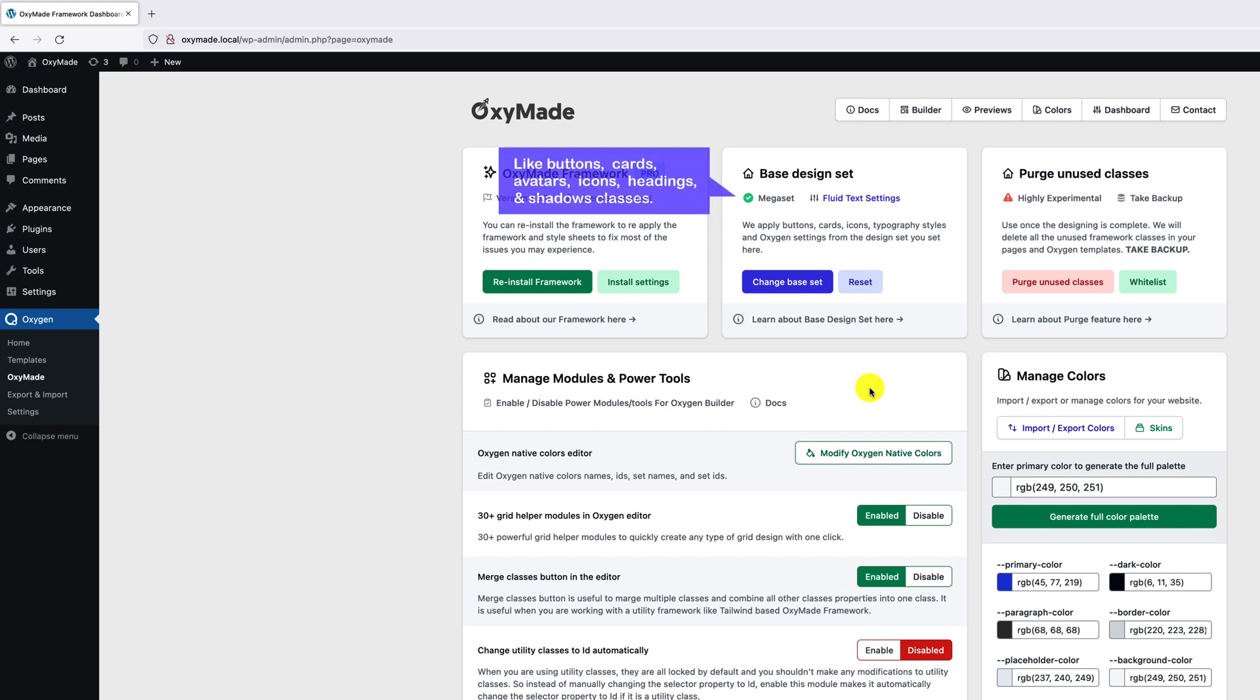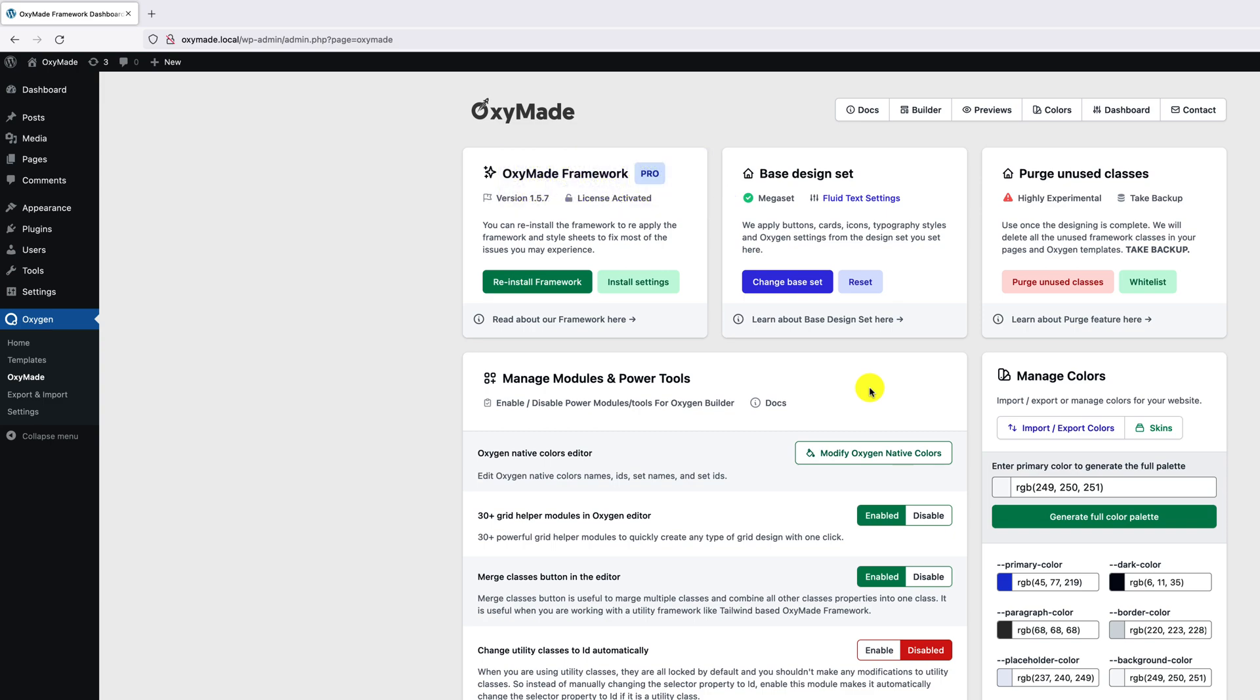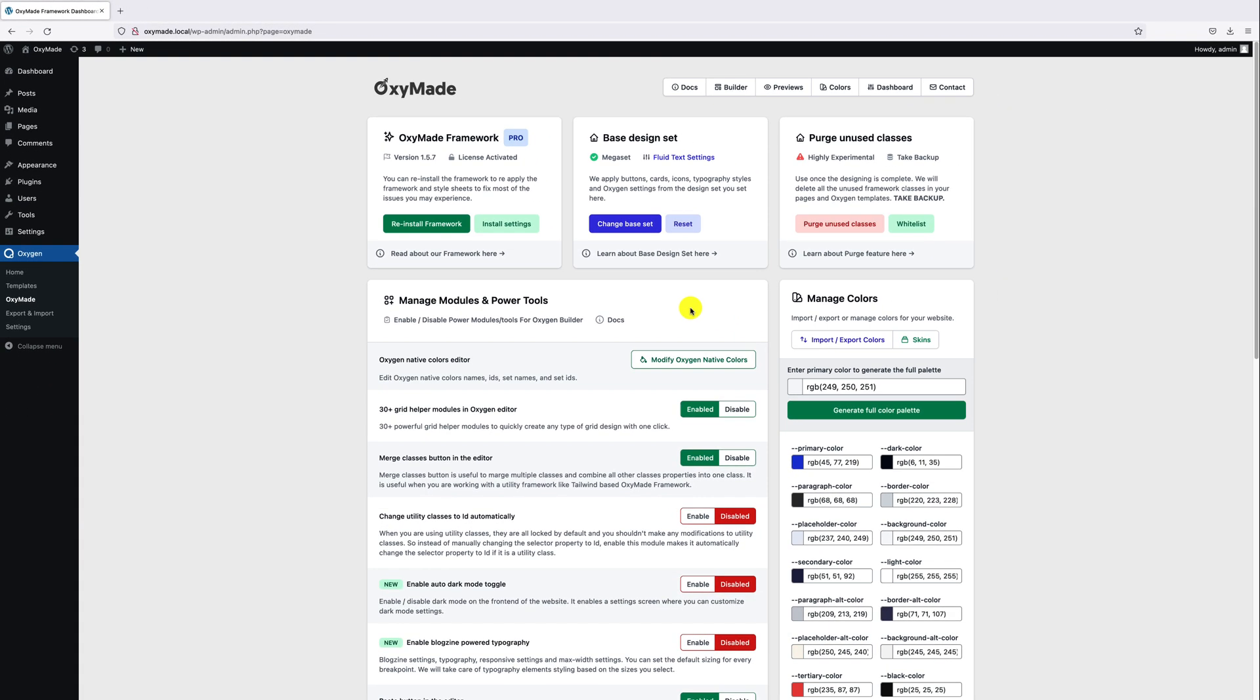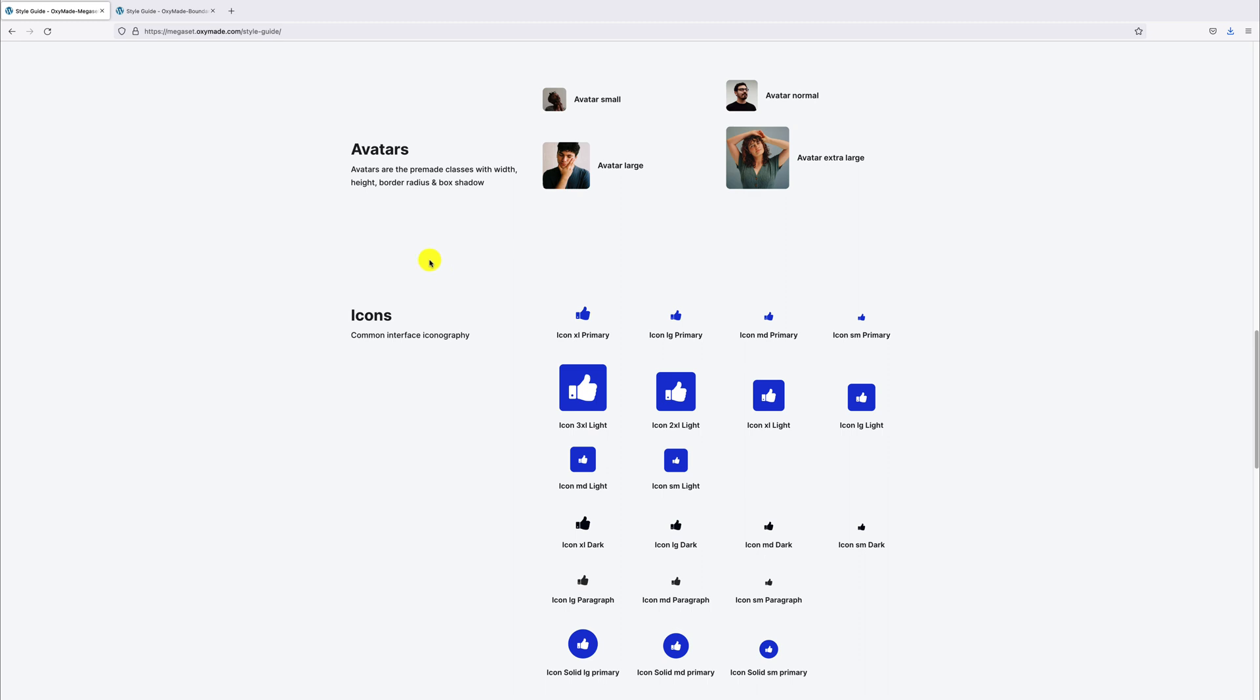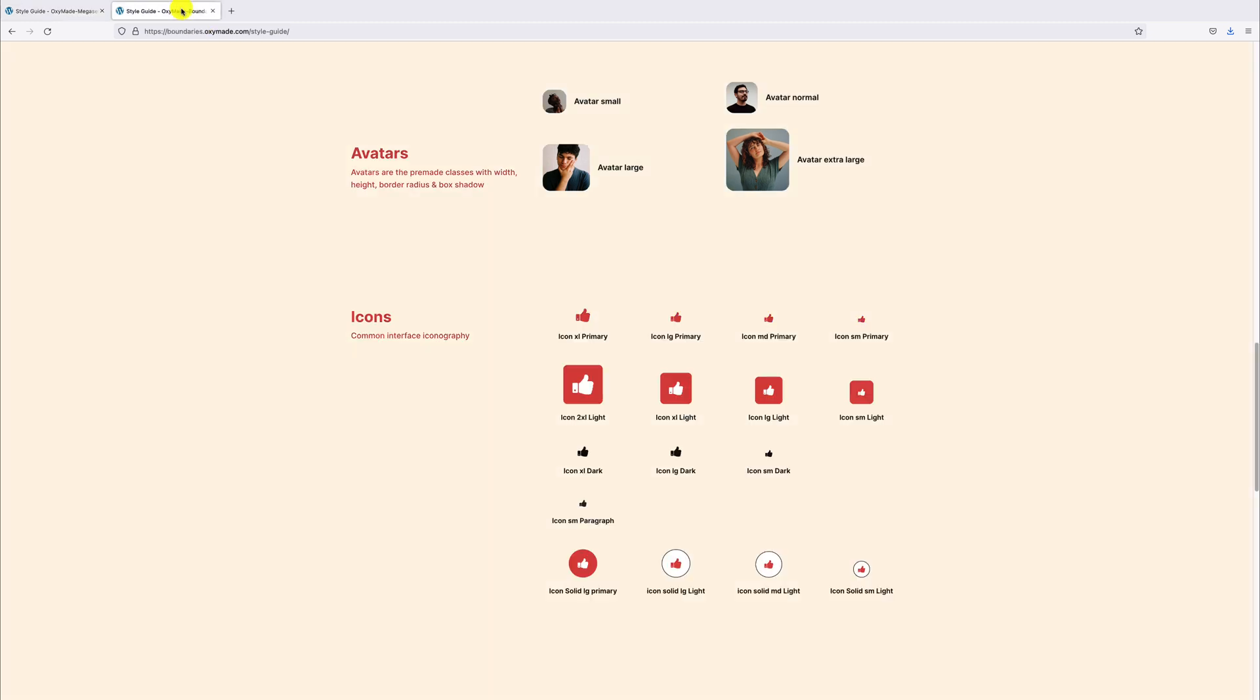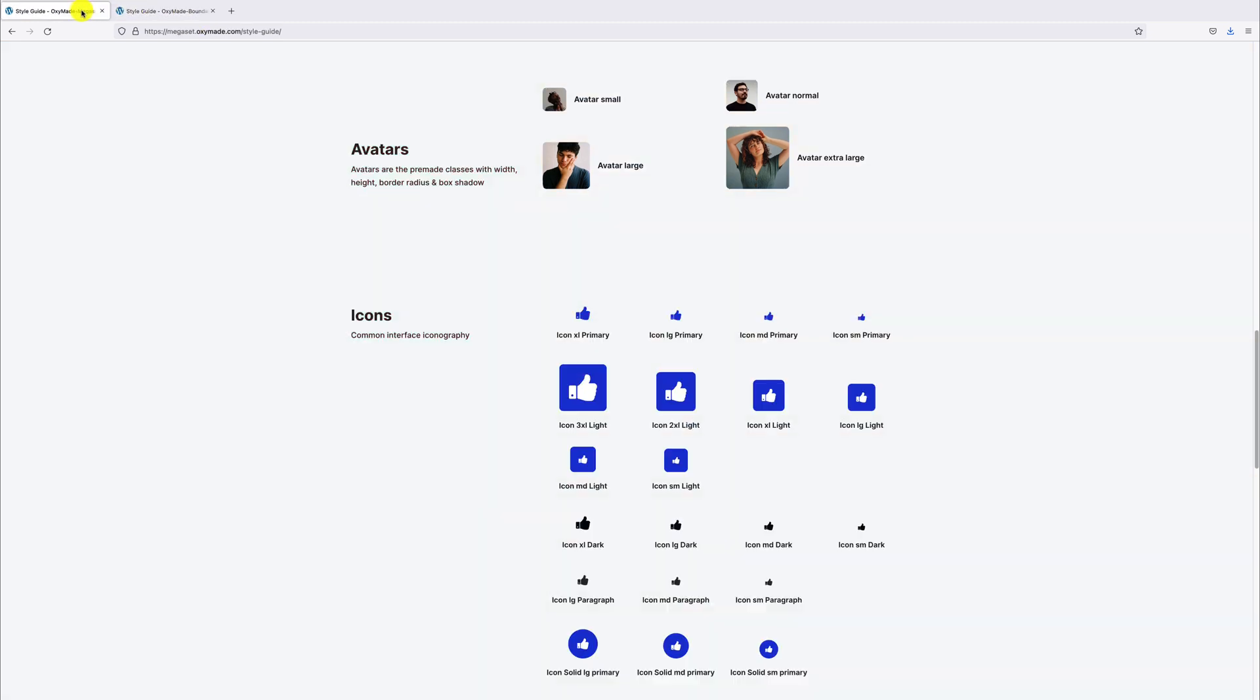Like buttons, cards, avatars, icons, headings, and shadows. There are different styles for each design set. Here you can see the difference between Megaset and Boundaries design set.